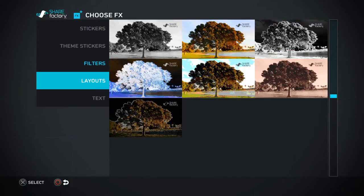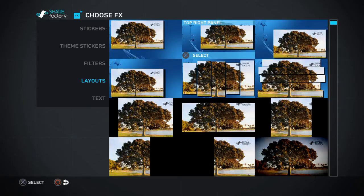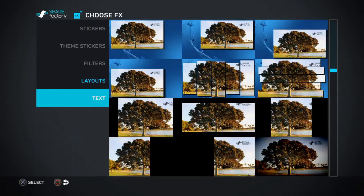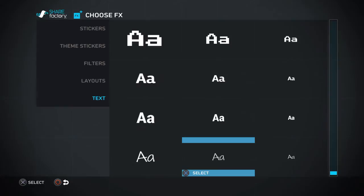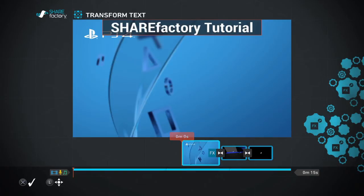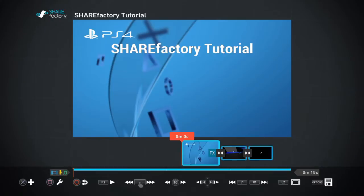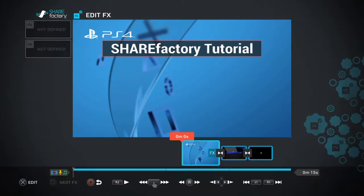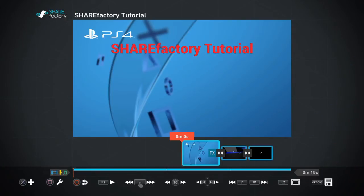You've also got filters which change the colors and stuff, and layouts — you can do a kind of outro so you have gameplay in the background with a bit of texture on the outside. But we're gonna go straight to text. There's quite a bit of text here — this is kind of the basic one and I'm gonna call it 'Share Factory Tutorial'. It doesn't look that bold but I can position it how I want, and if I go back into edit effects I can select this one again and change it to red.